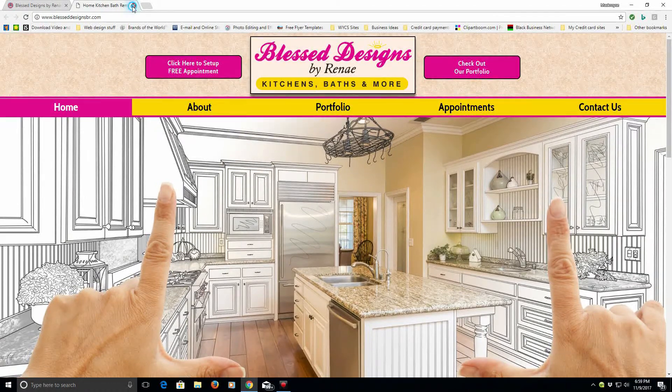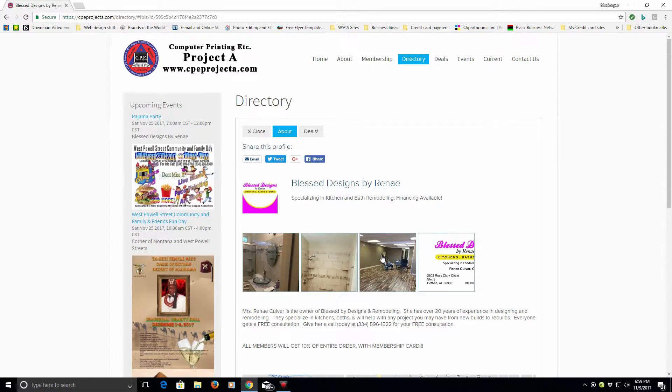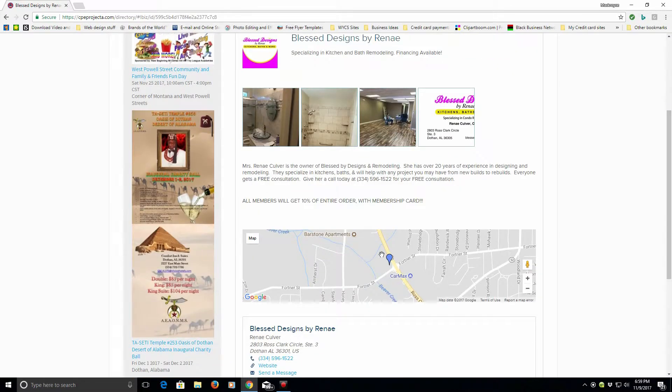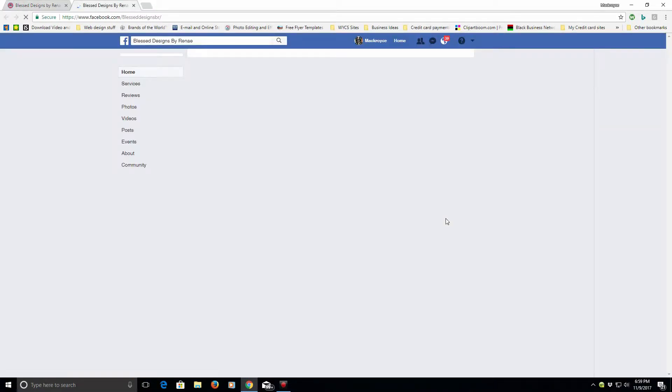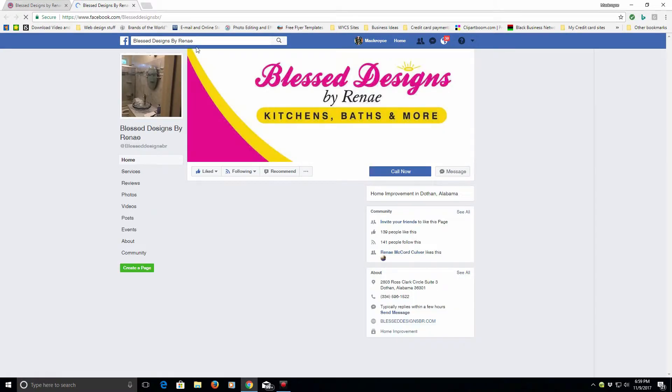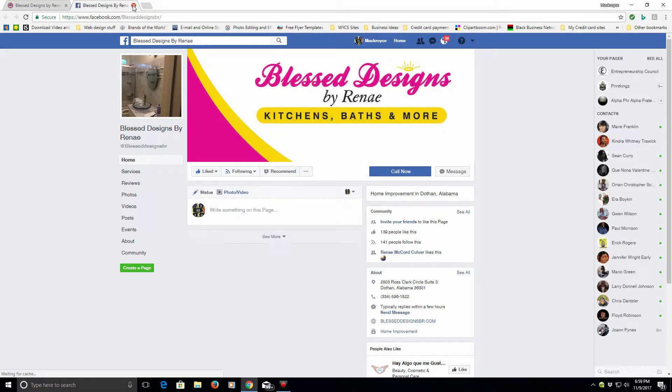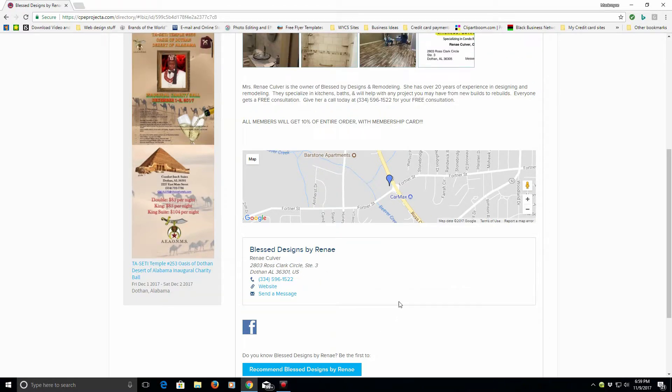Once you click away from her website, you're back here at cpeprojecta.com. And that also works for whether you're clicking on the Facebook or other links that may be on her page.